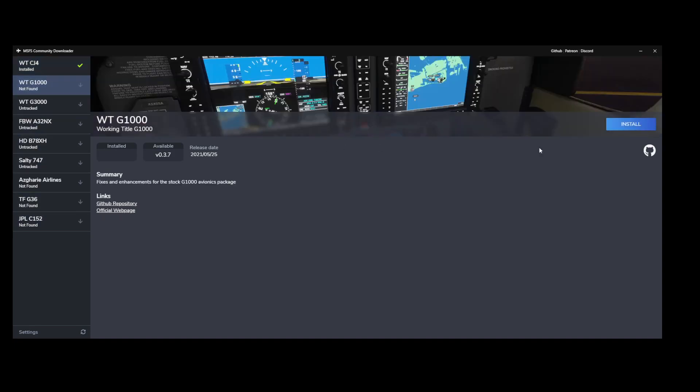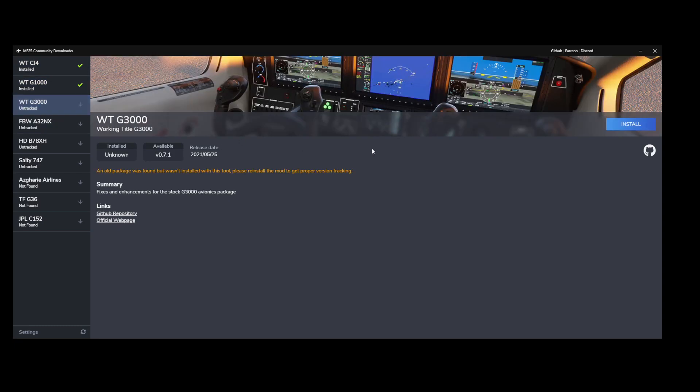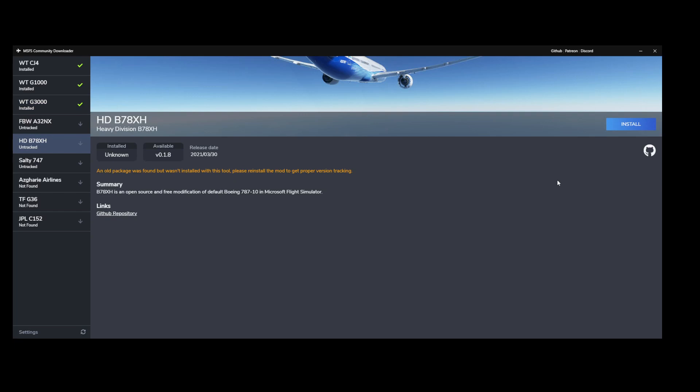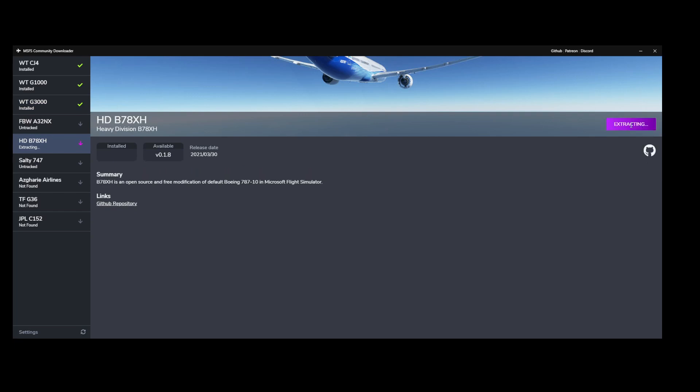That could be one improvement from my point of view, because I'm pretty sure that I've got most of these versions already installed. I don't want to install the A32NX because I'm using the developer edition.